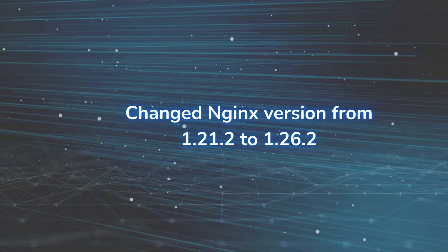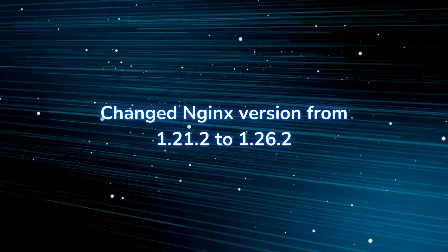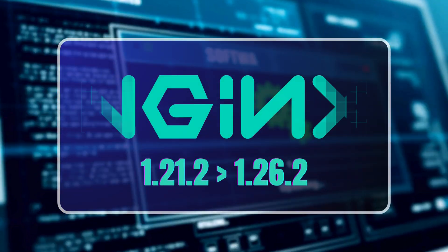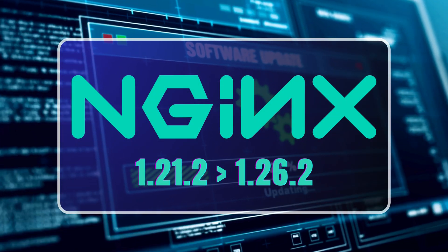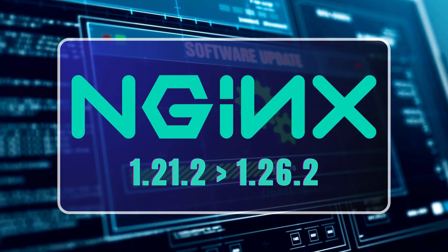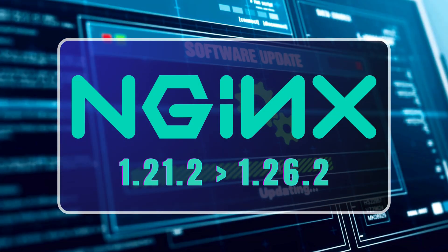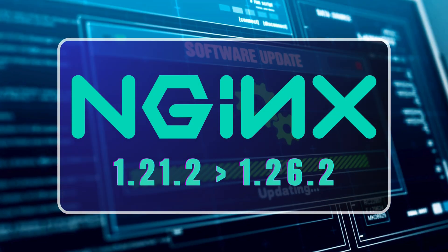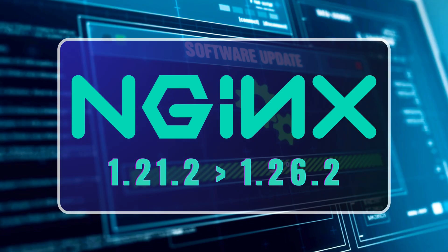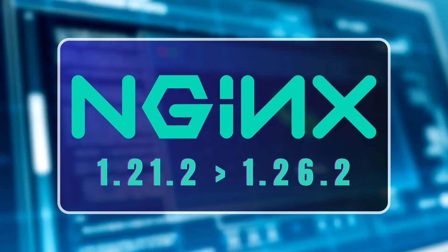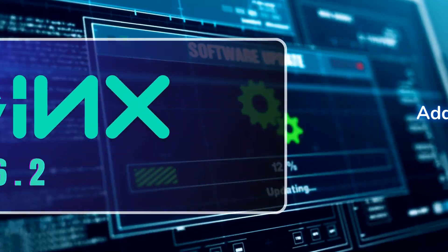Changed NGINX version from 1.21.2 to 1.26.2. This update brings increased stability, better security, and enhanced overall performance, keeping your streams running smoothly.